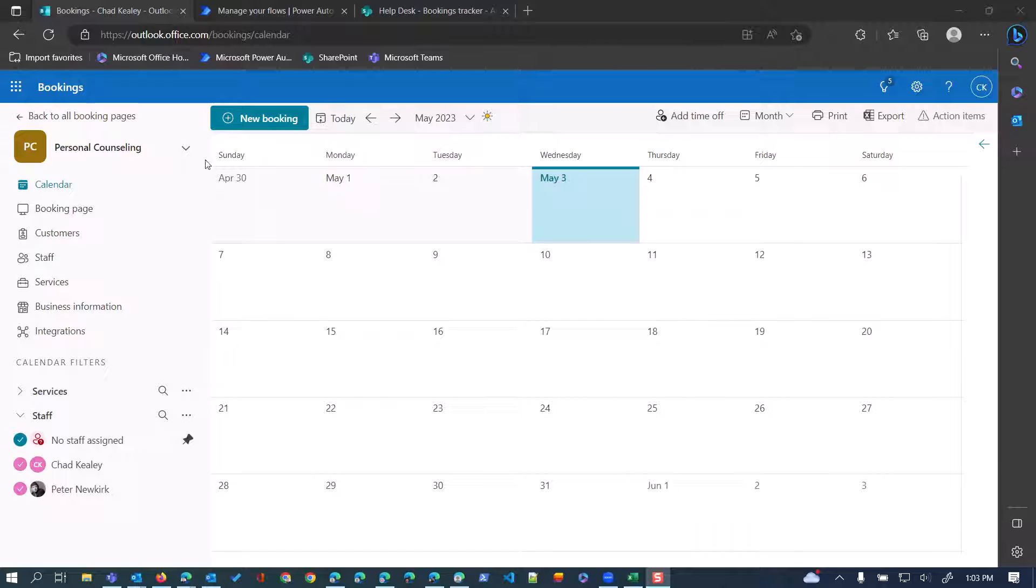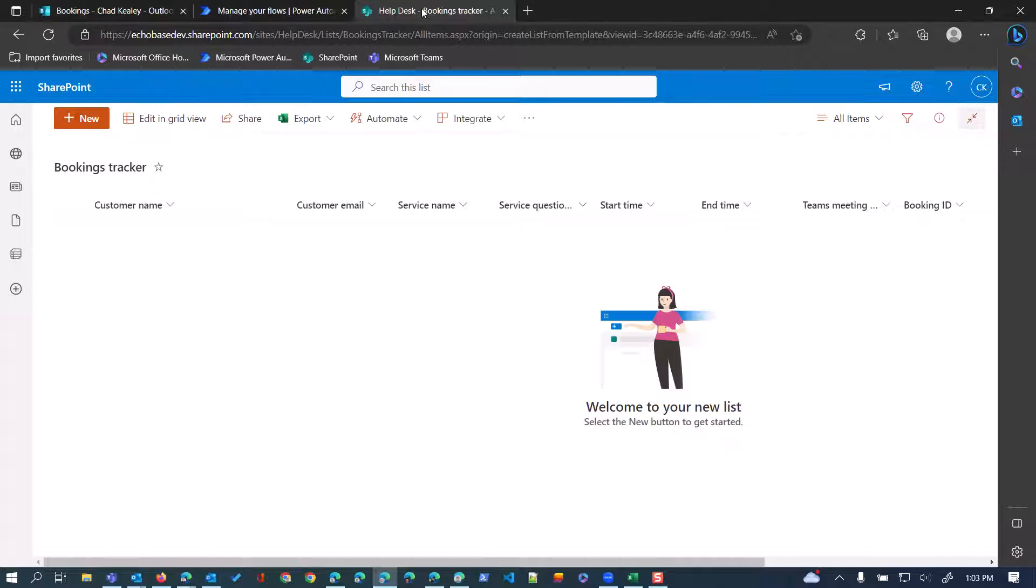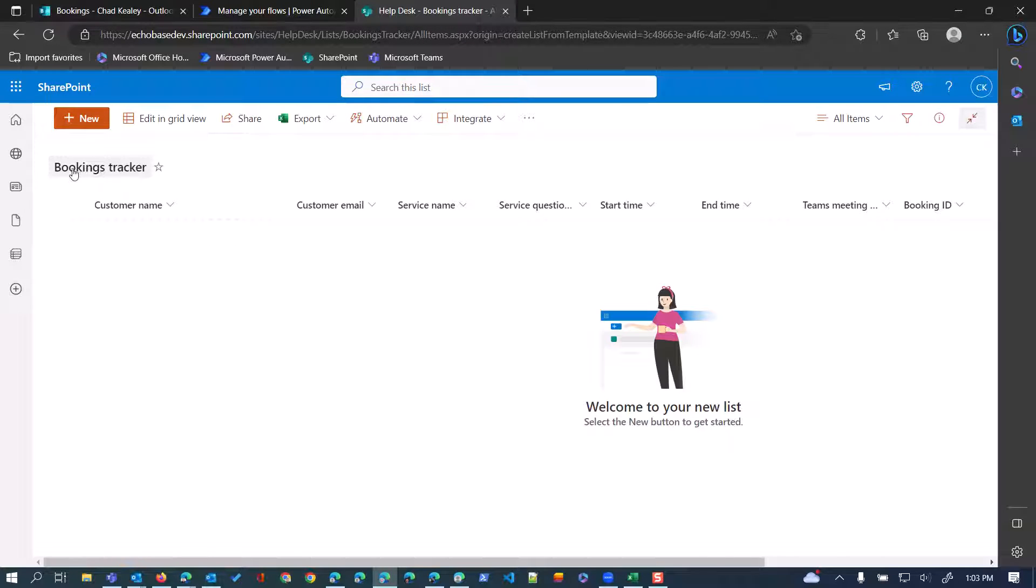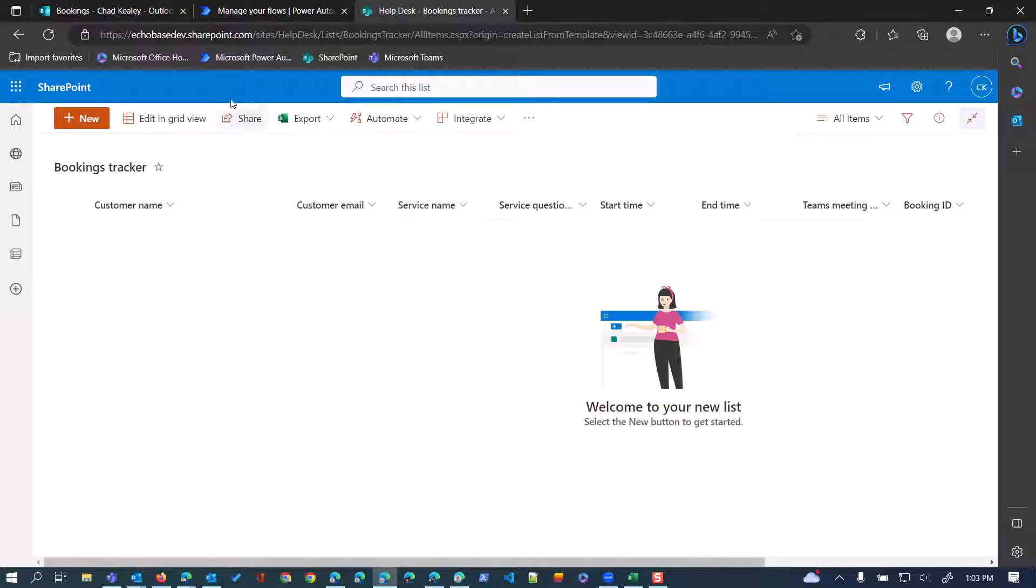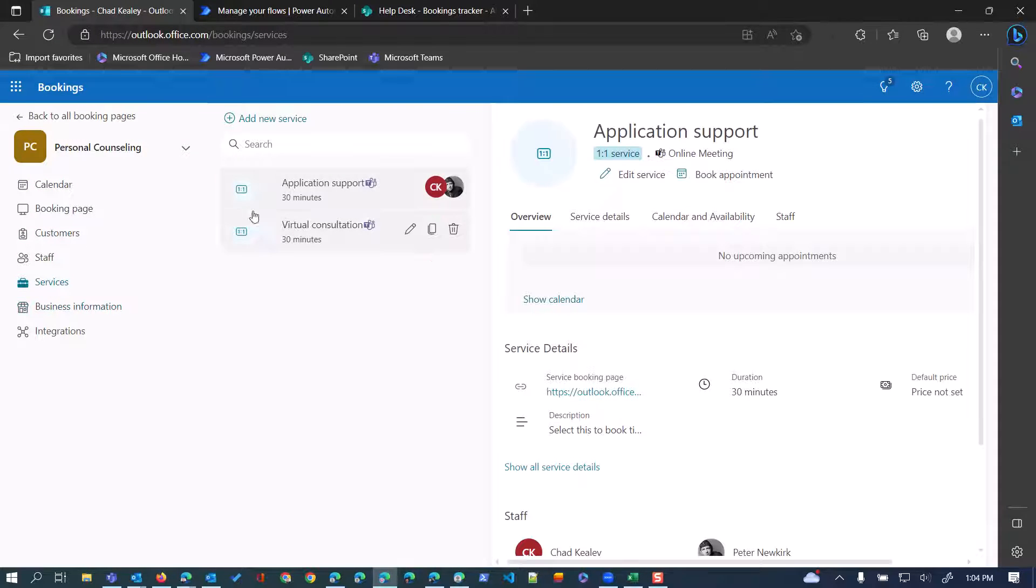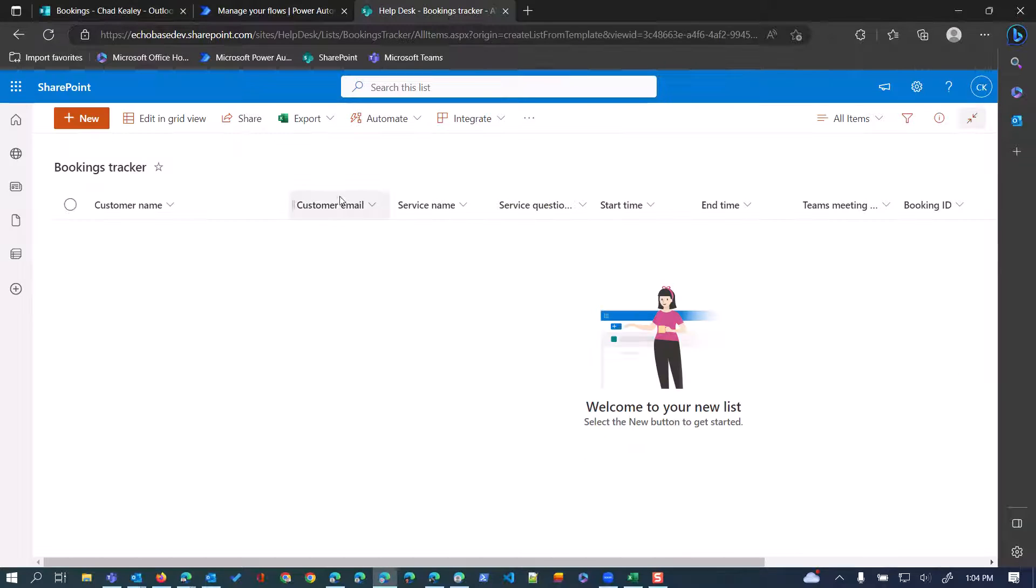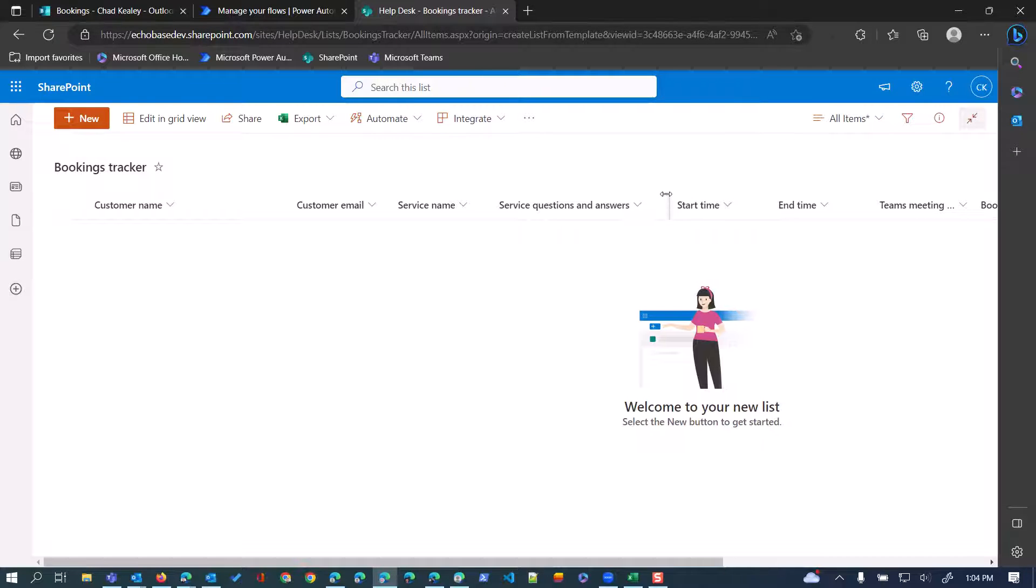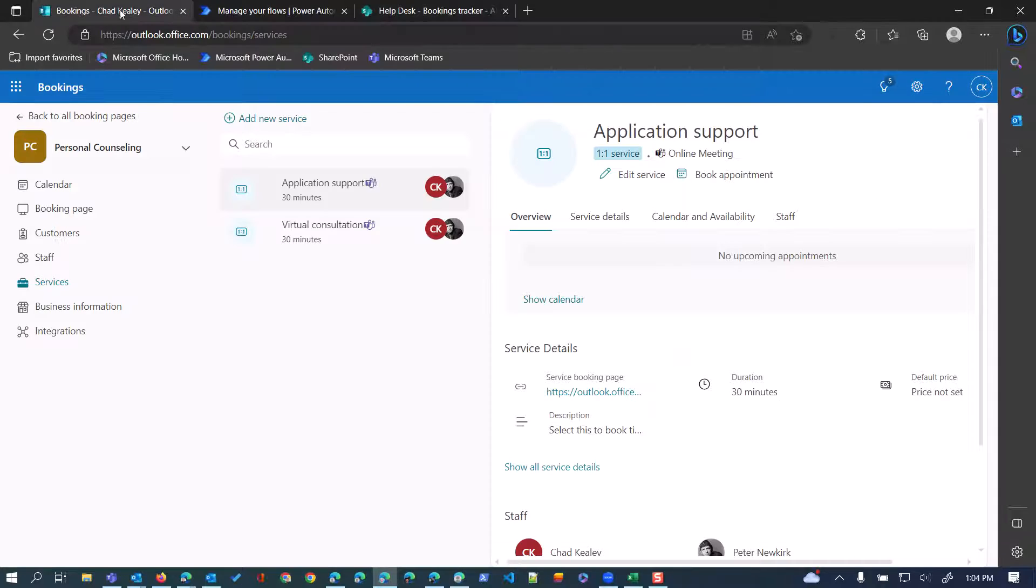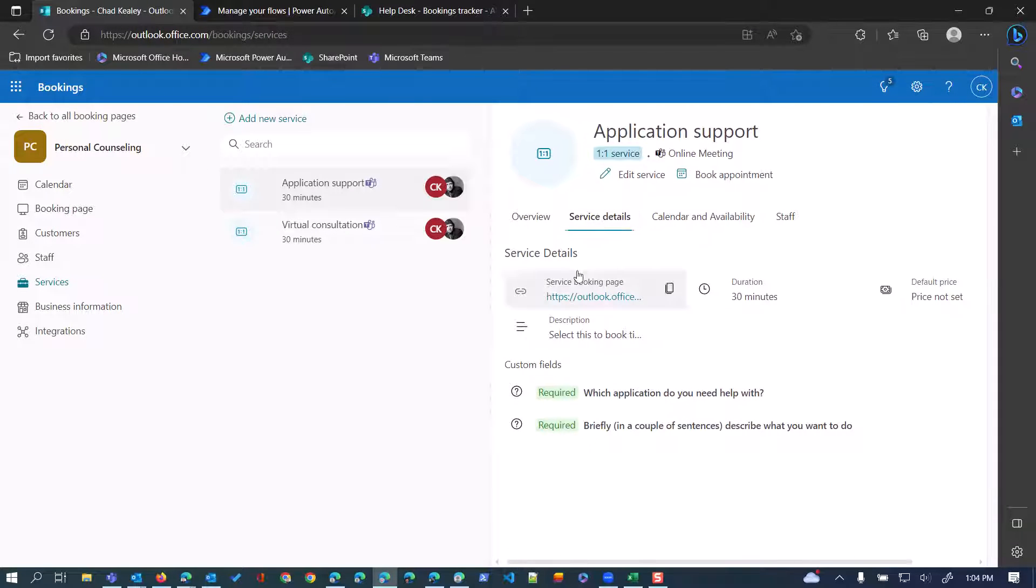So this is our booking calendar. First, I'm just going to show you real quick the list that I created. This is in my help desk SharePoint site. I simply called it bookings tracker. And I don't have a ton of columns here. We've got customer name, customer email, service name, because in our booking calendar, we have two services. We have an application support and a virtual consultation.